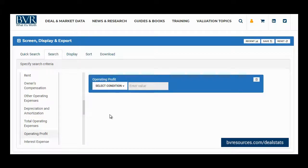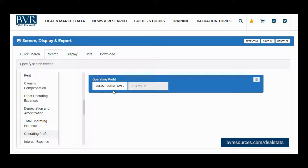Once you have added your field, select your condition, such as greater than, and specify your search criteria.